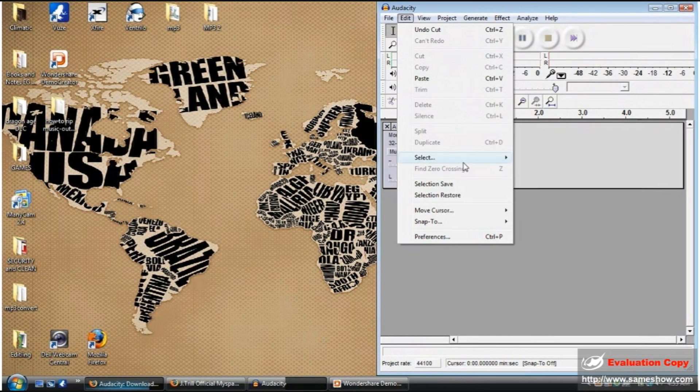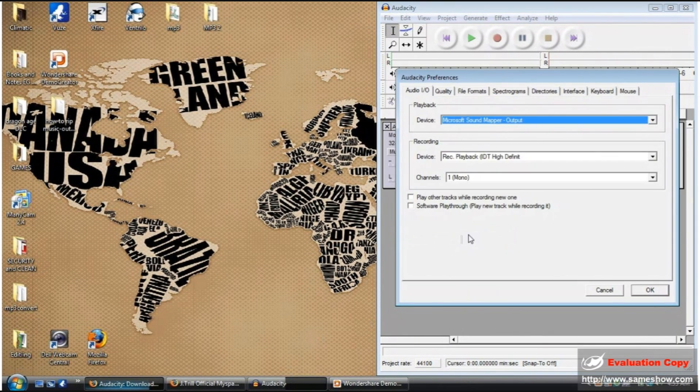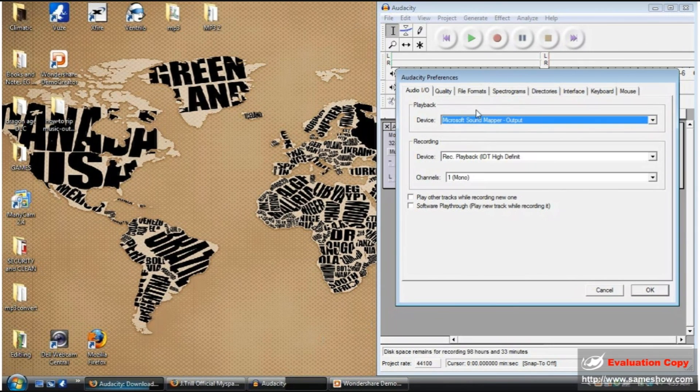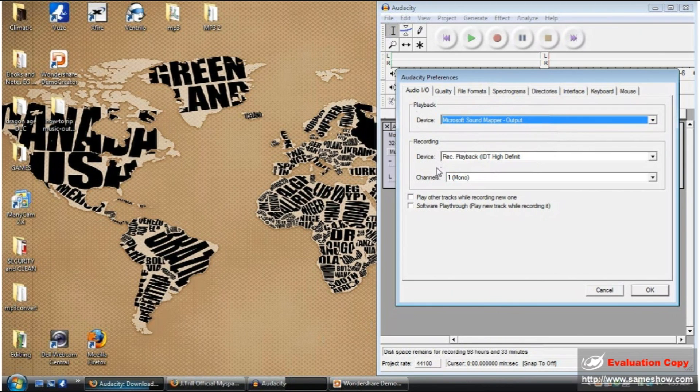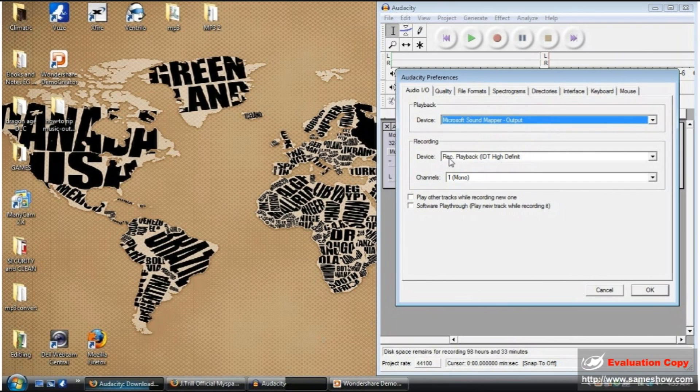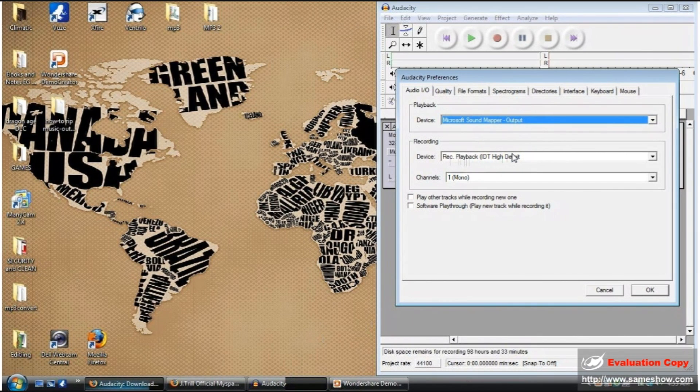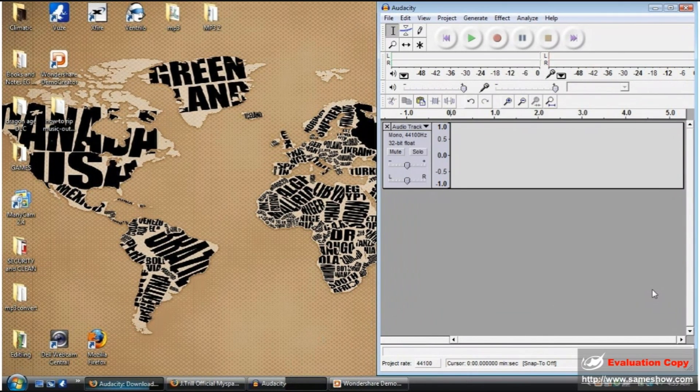But you can go to Edit and Preferences, Audio Input and Output to change it. You leave playback alone, and recording by default should be a Microsoft Sound Mapper or a default device that you have set. You're going to want to change it to a record playback option, and the channels will be mono. You press OK.